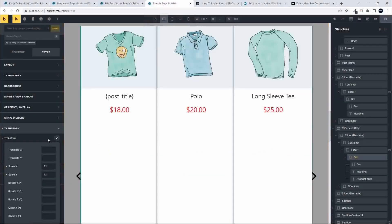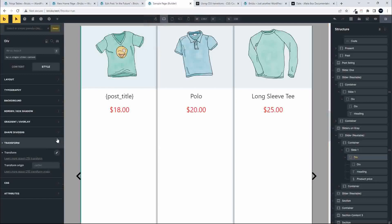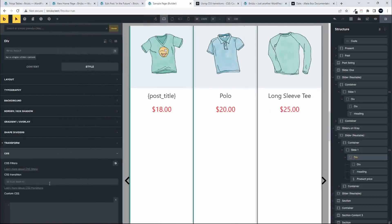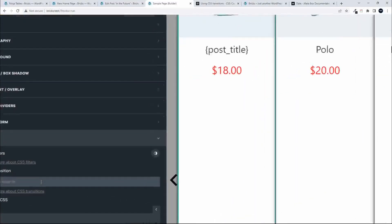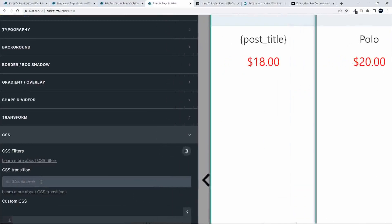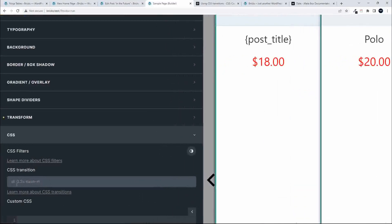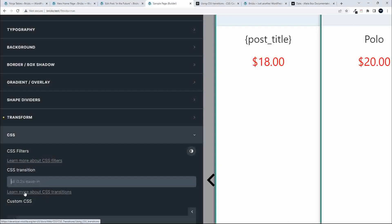To smooth that up, we close off the transform and then head down to the CSS section. There's already an example of what we need to type in. You'll see in the writing there, it says all 0.2 second ease in. There's also a link here to learn more about the CSS transitions.